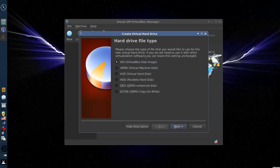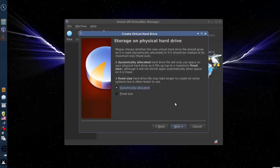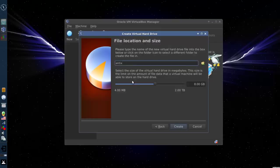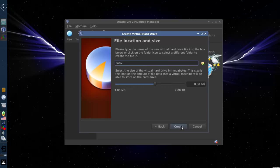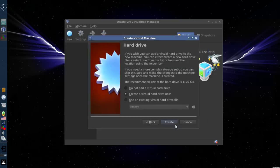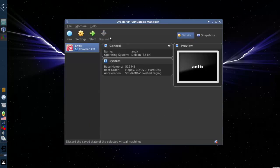I usually go with the defaults for most things, unless I have a special need. For the purposes of this, VDI, that's the basic VirtualBox system. You can keep the dynamically allocated file. 8GB, that's plenty. Antix needs like 2.5 or something once it's installed. That's not very big. Create the file.